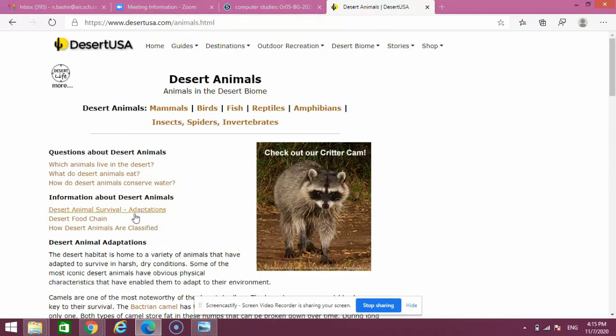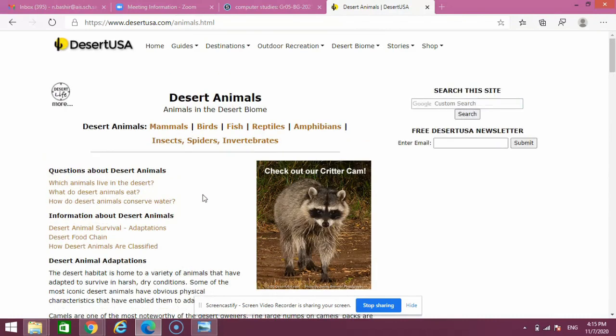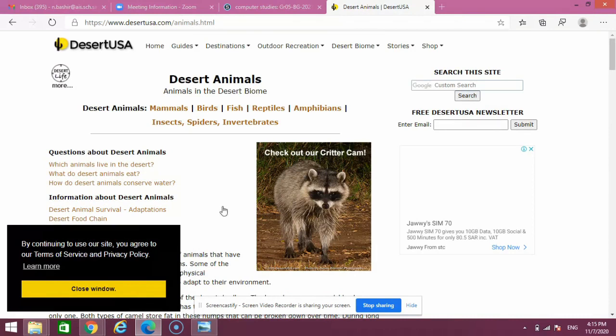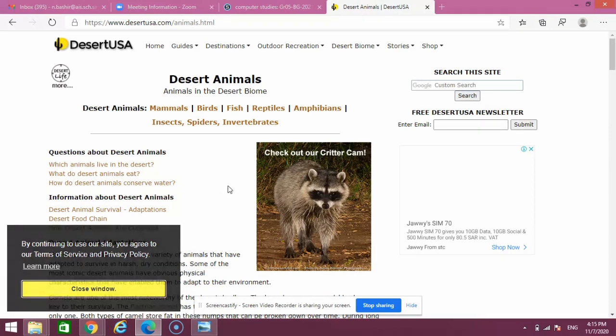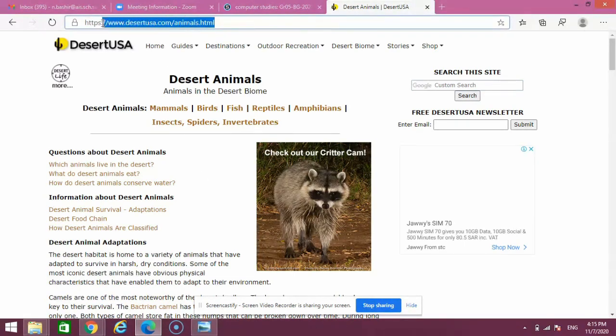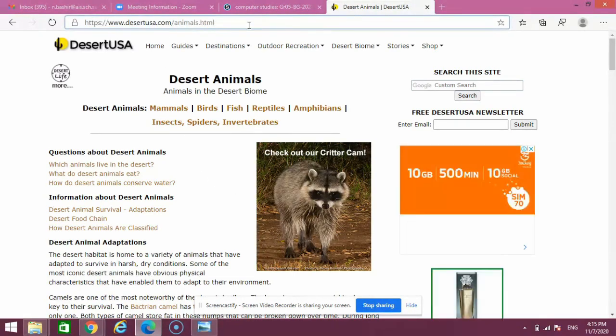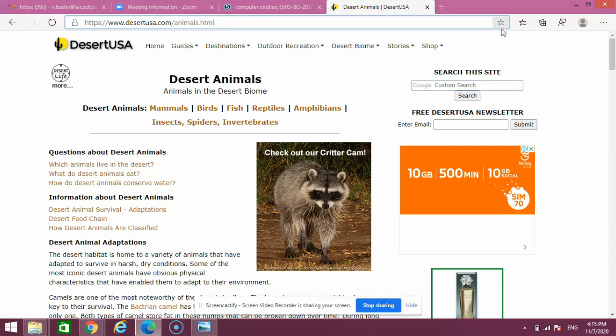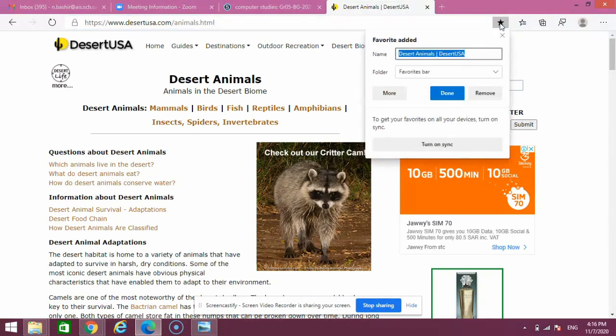Now the website is open. If I want to visit this website in the future, I need to bookmark it so I don't have to remember the website name. How can I bookmark? On the right side you can see a star shape. This star is to bookmark this website, so I'll click on it.